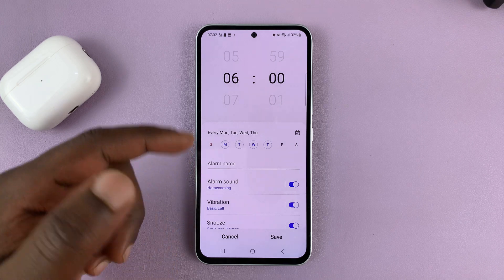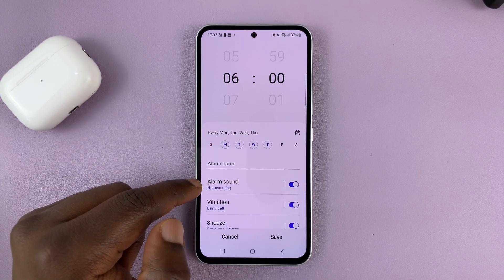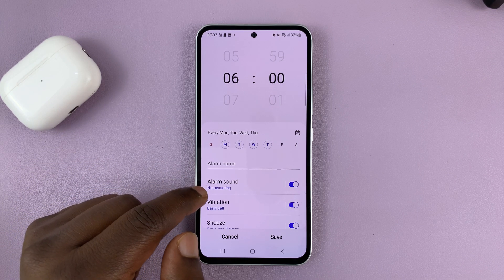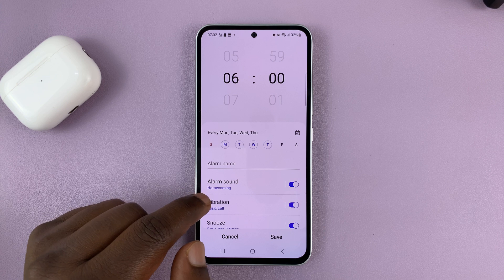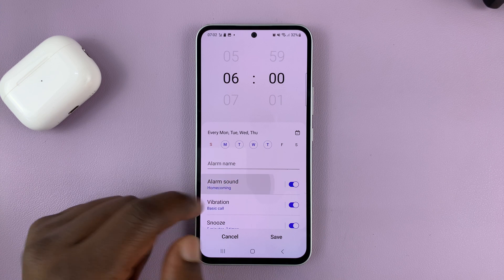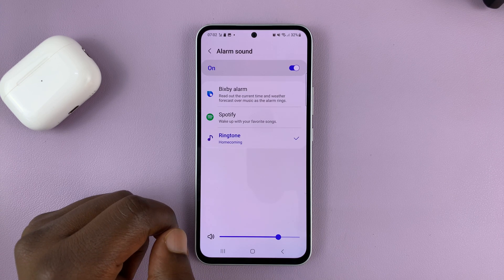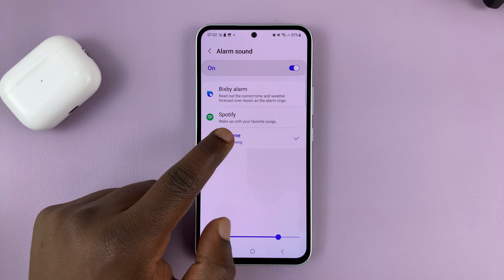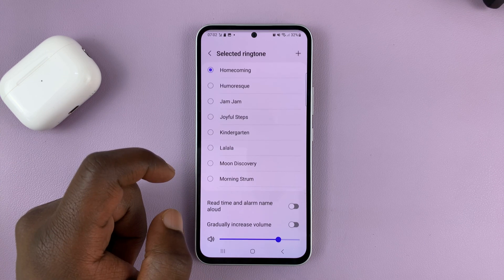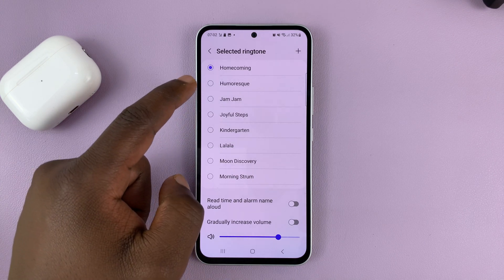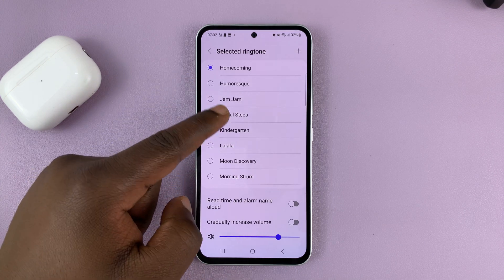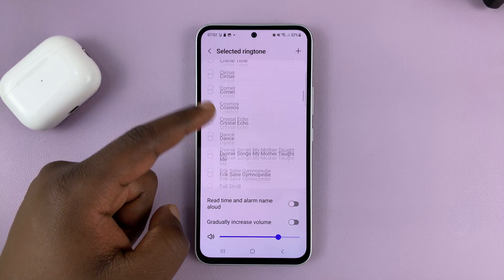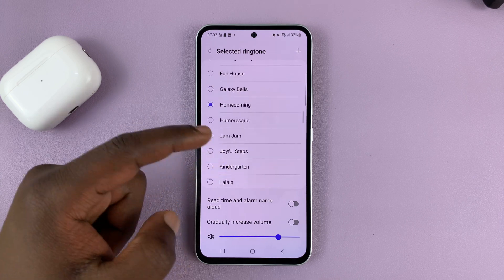This alarm, as you can see, has an alarm sound enabled and the default sound is called Homecoming. So if you tap on that and then tap on Ringtone, you can actually change the alarm sound to any of these sounds provided for you by Samsung.